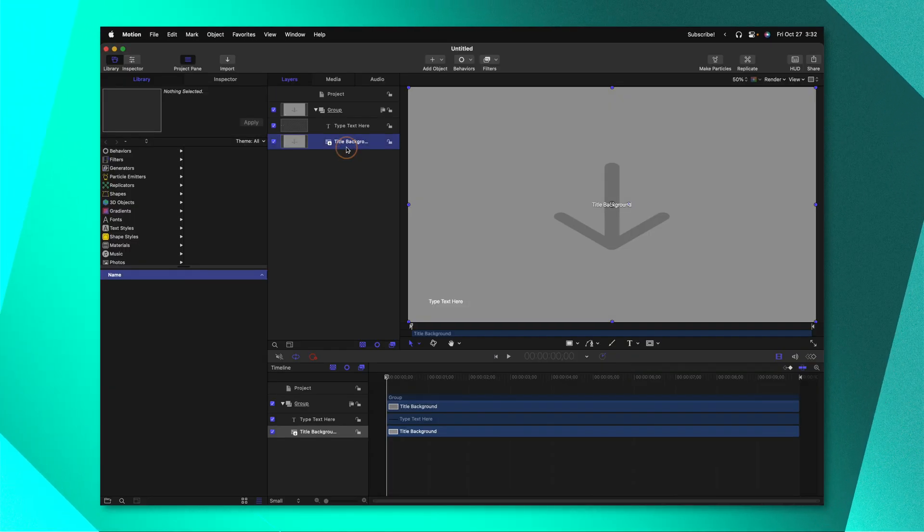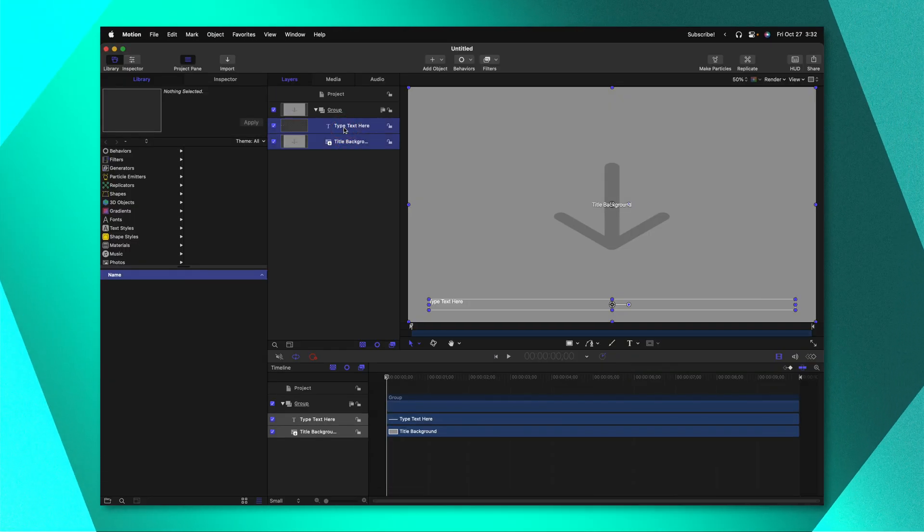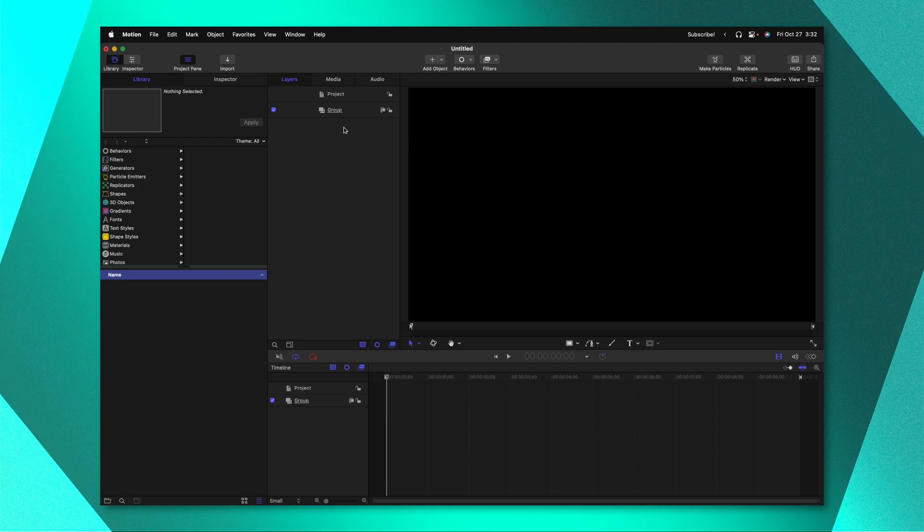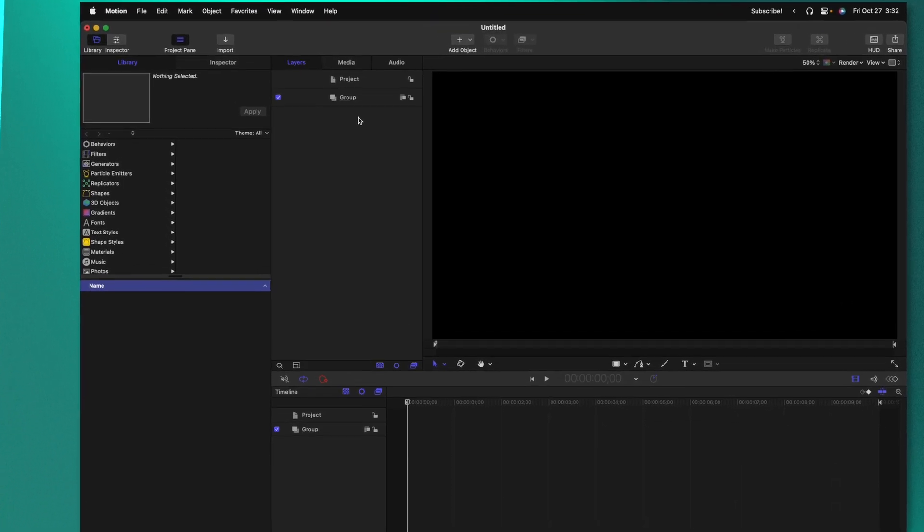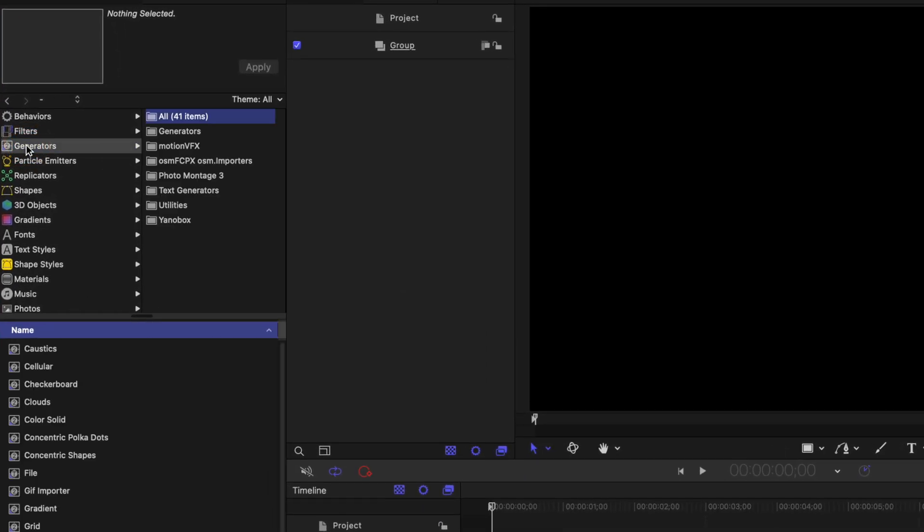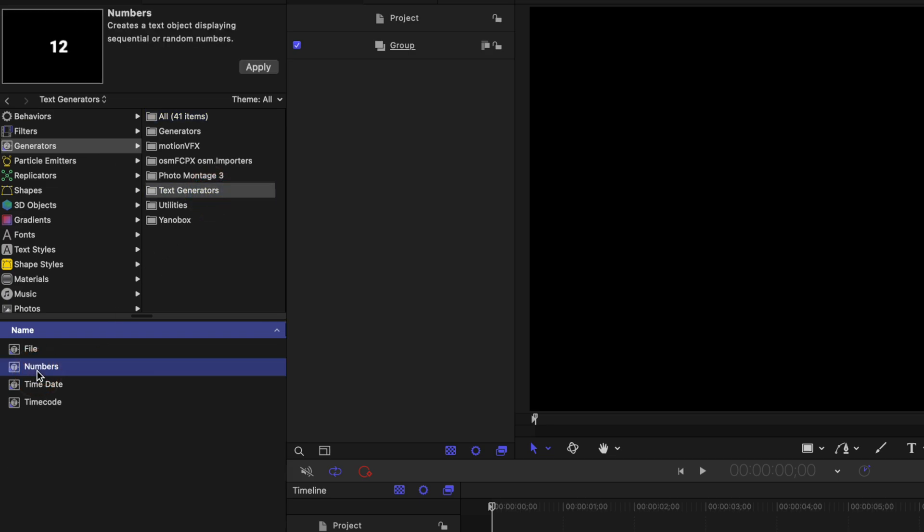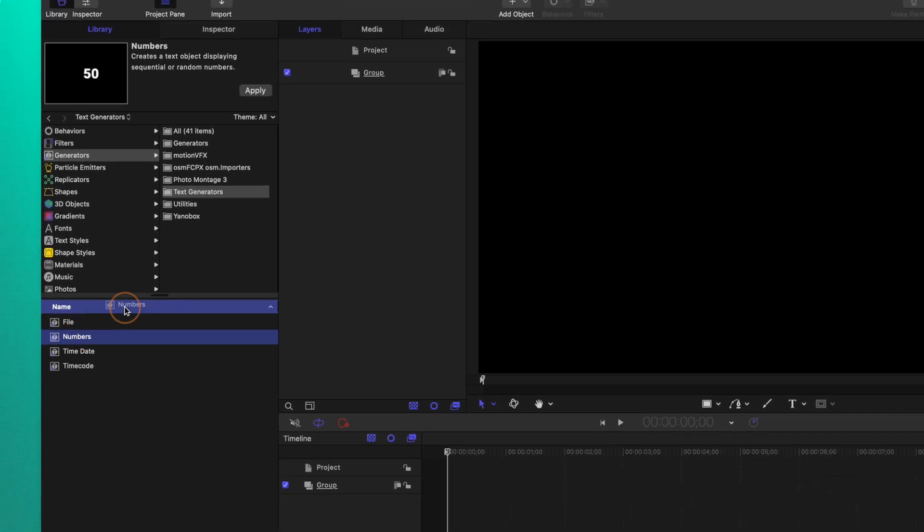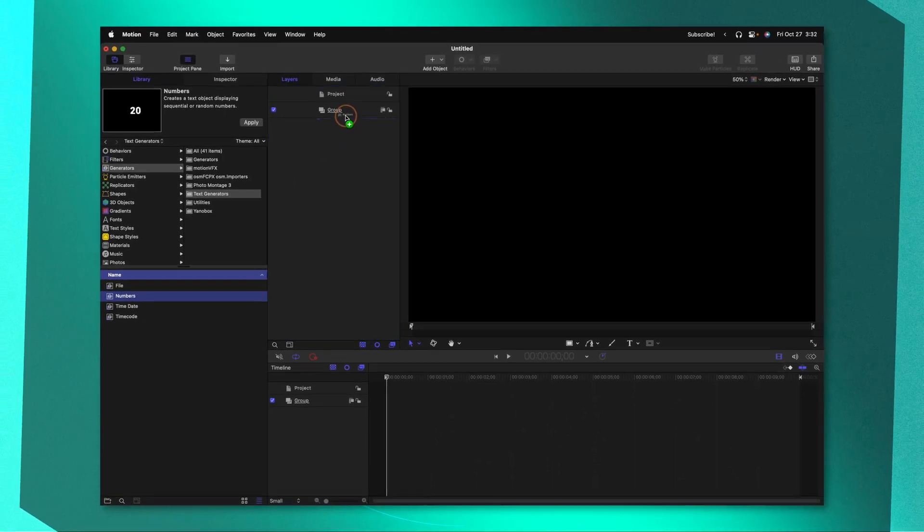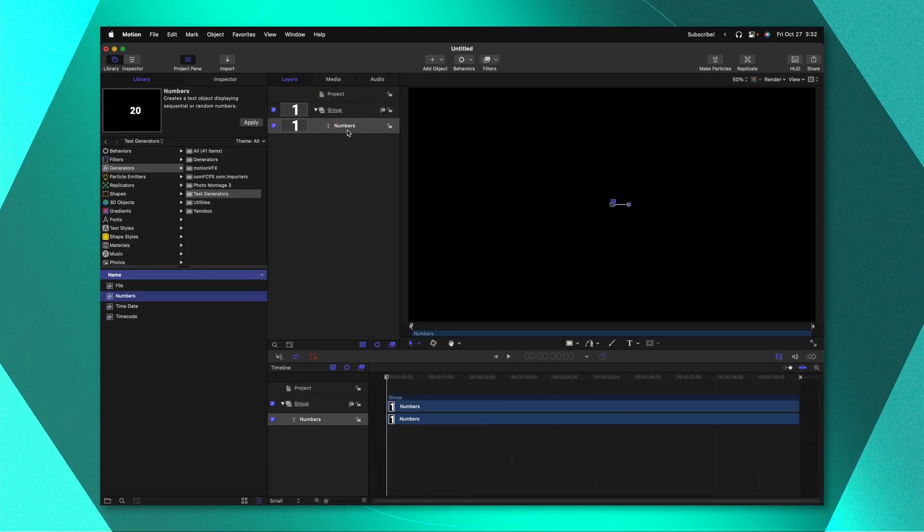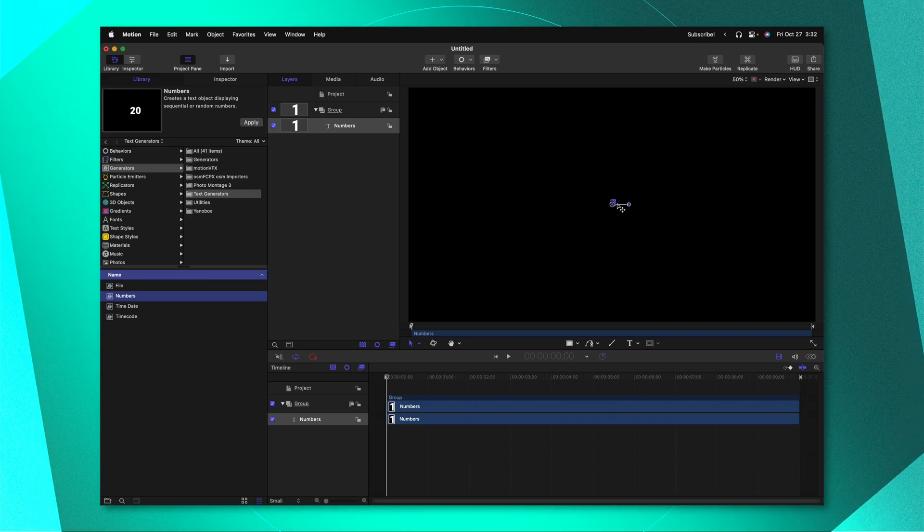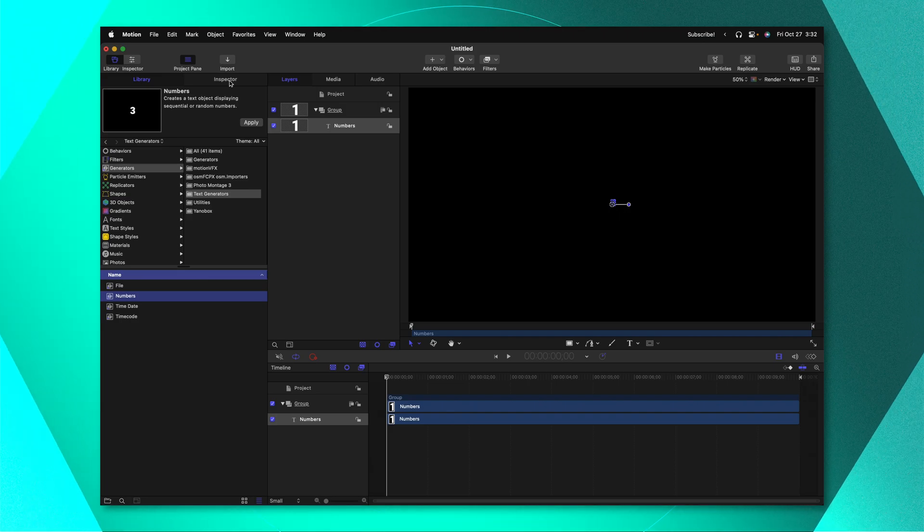The first thing we need to do is delete the title background and type text here layers. Then from there go on over to your left hand side and locate your generators. After that locate the text generator and in here you can see we have our numbers. I'll go ahead and just click and drag this into our layer stack and that way we have our numbers directly in the center of the screen.